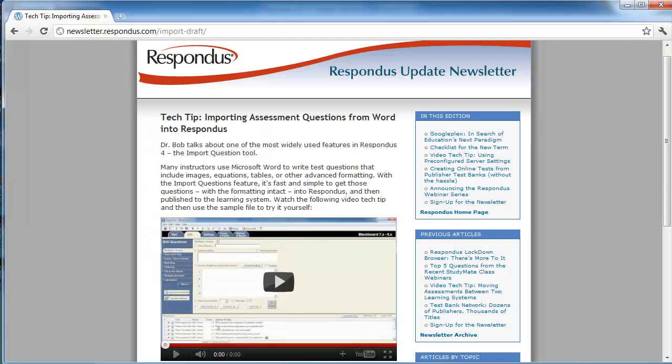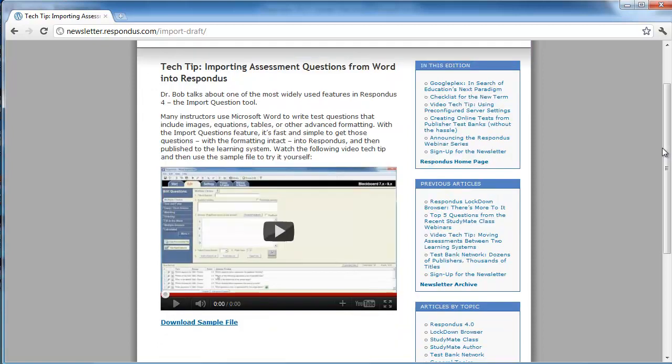If you want to try importing this exact file yourself, simply download the file included in the accompanying Respondus newsletter article. Then start Respondus 4.0 and follow the same steps in this video.